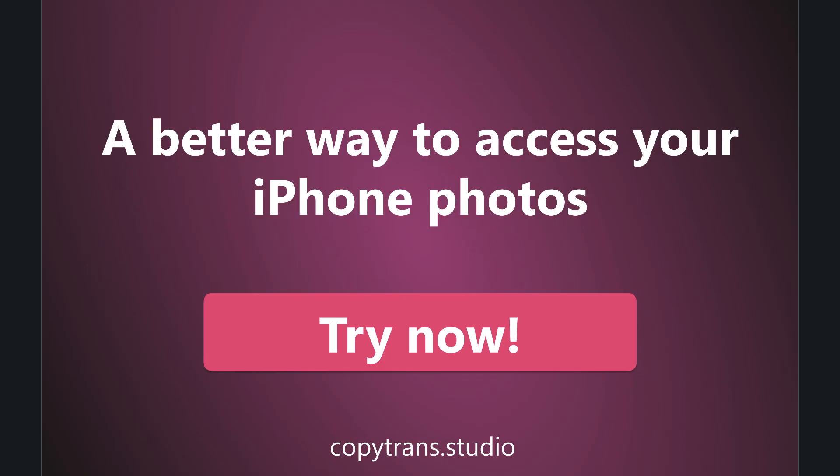Enjoy a better way to access your iPhone photos. Download CopyTrans Studio now on copytrans.studio.